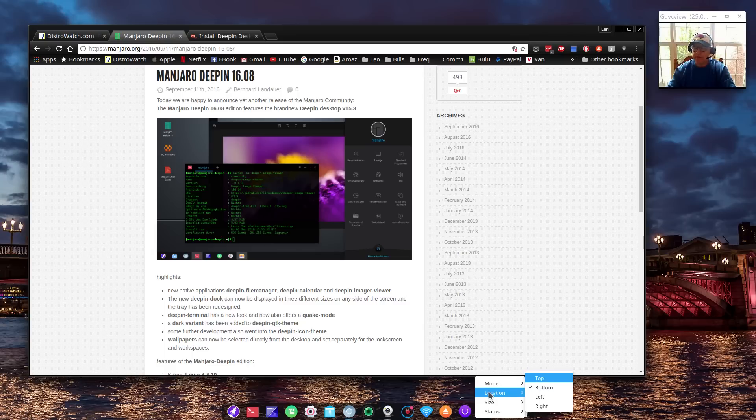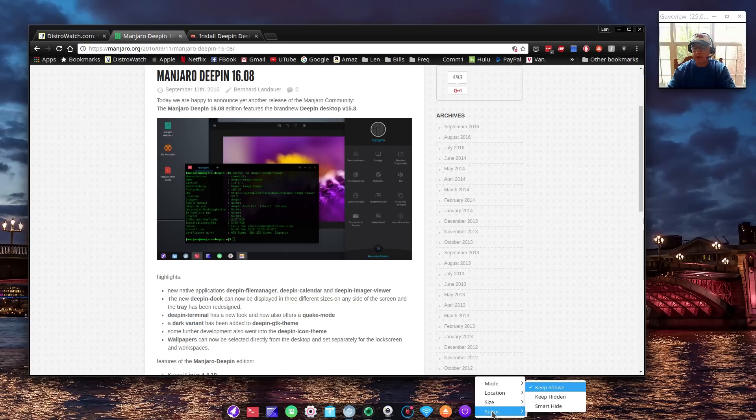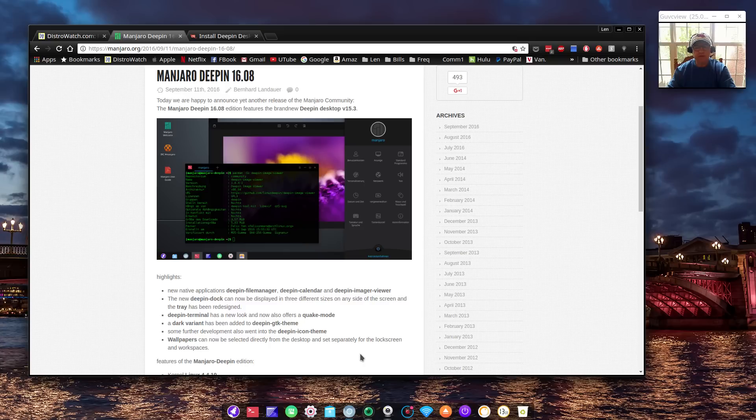If you right-click again, you can change the location - not only leave it at the bottom, but you can go top, left, or right. For size you can go small, medium, and large. I have it set to small size right now. For status you can smart hide it, keep it hidden, or keep it shown. I have keep shown.